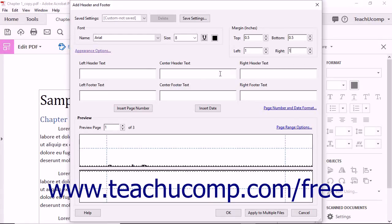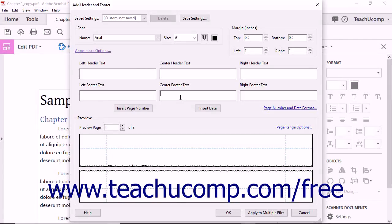In the middle of the dialog box are six text boxes labeled left header text, center header text, right header text, left footer text, center footer text, and right footer text. You can click into any of these text fields and enter text for your header or footer into the respective section. As you type, you will see that the preview area of the dialog box changes to reflect your entries.